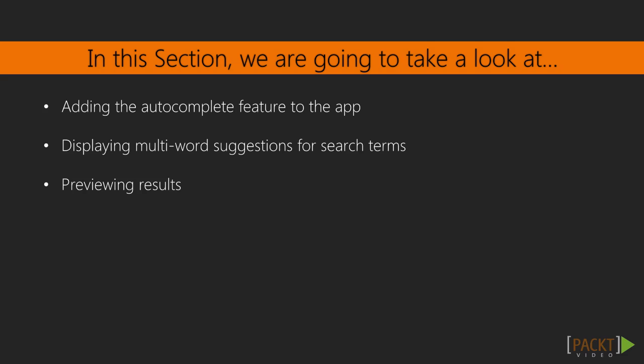Being able to show users relevant results even before they have finished typing their query reassures them that our application has the content that they need. It also allows users to navigate to the content quicker because they don't have to be redirected to a full search page first.